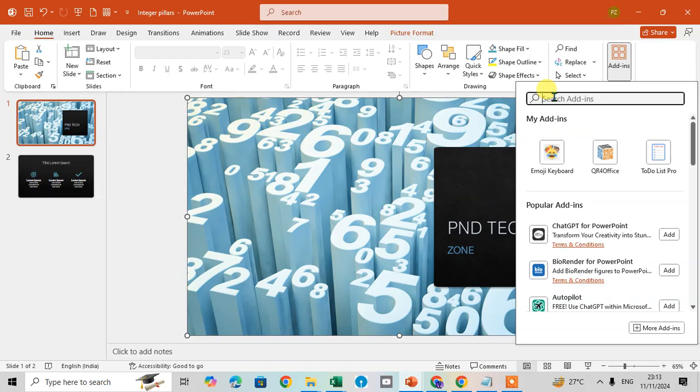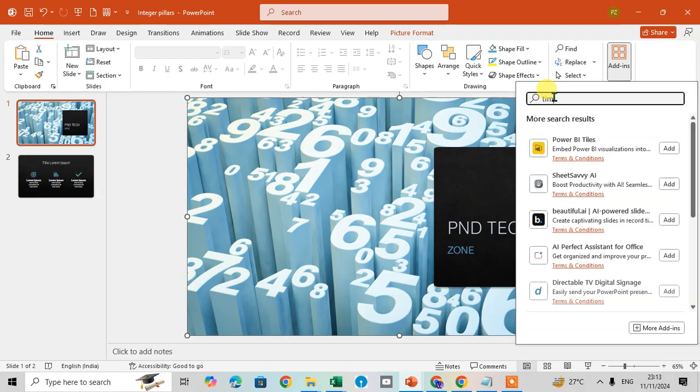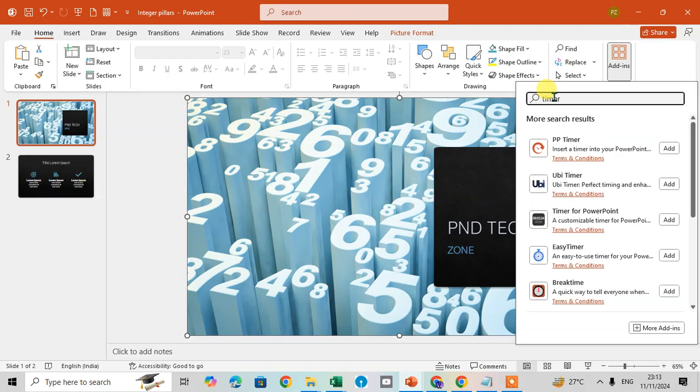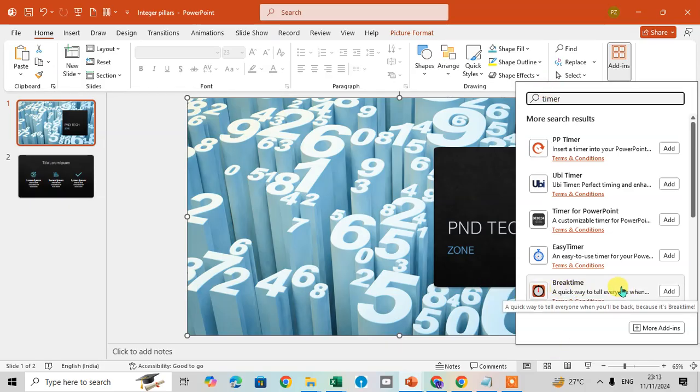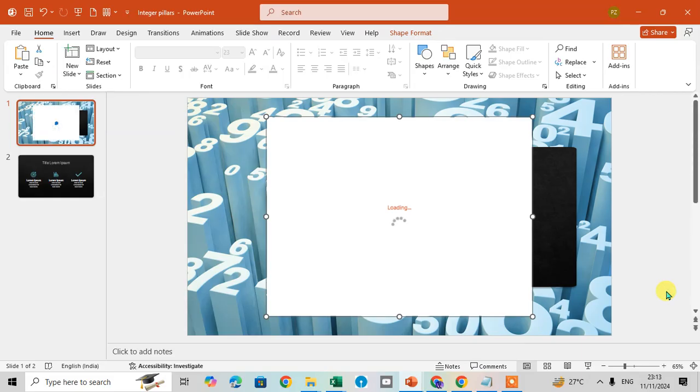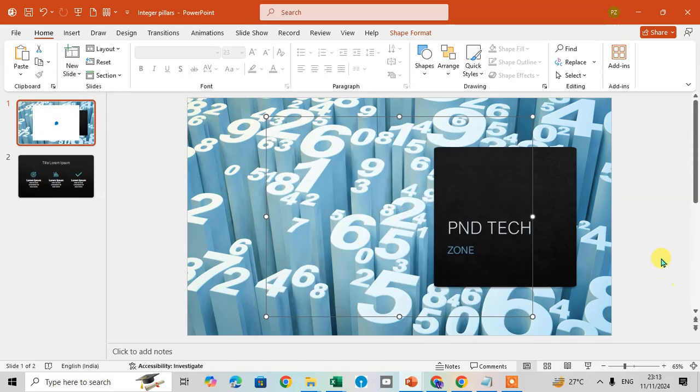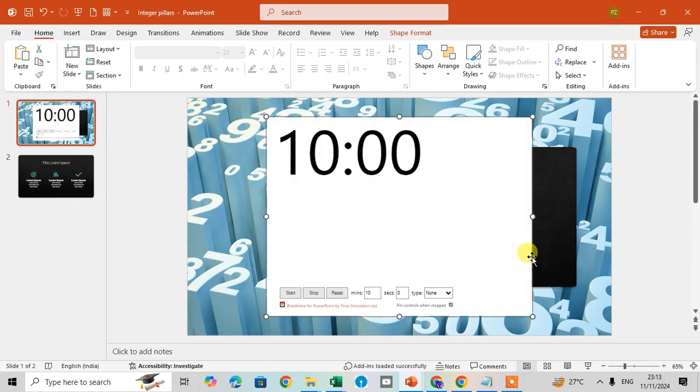I just enter here timer and click on enter, and you can see the Break Time is the best timer here. So just click on the Add and here the timer is added.